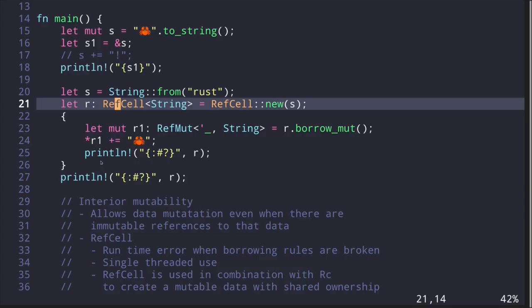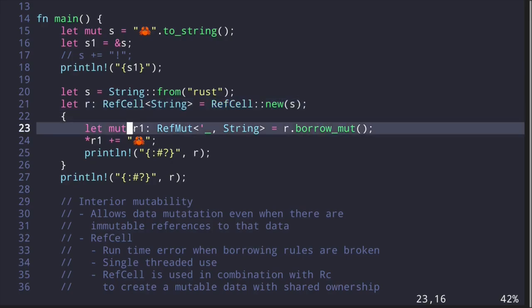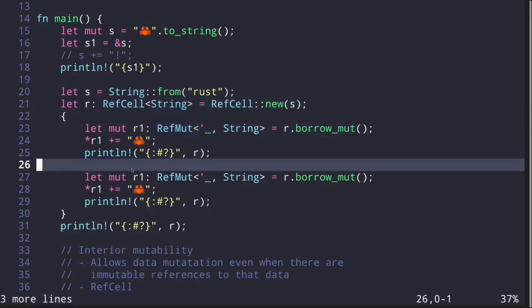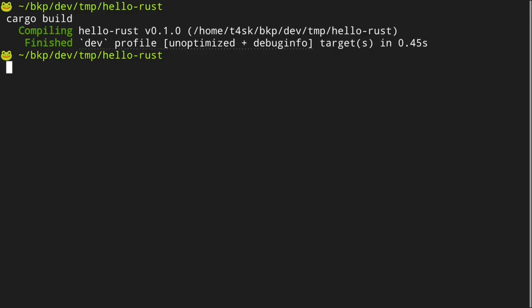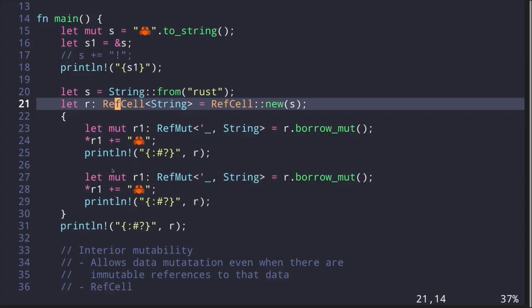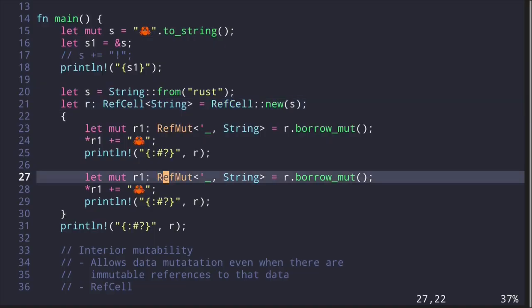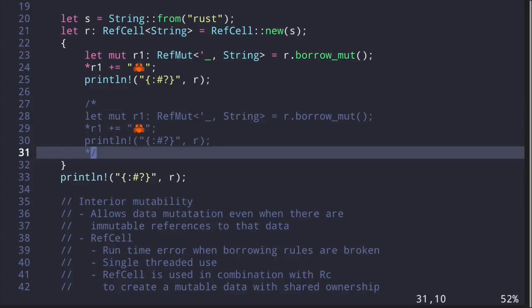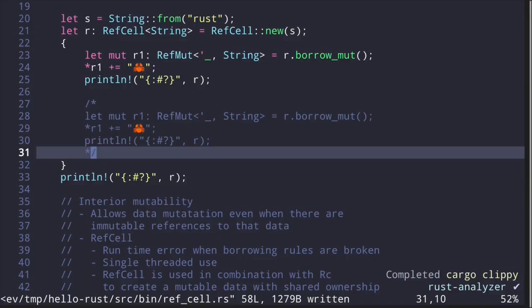RefCell turns a compile-time borrow rule violation into a runtime error. If we write invalid code that breaks borrowing rules, instead of a compiler error we encounter the error when running the program. To demonstrate: if we try to create two mutable references, the code compiles but panics at runtime. This is because one of the borrowing rules is that only one mutable reference can exist at a time.